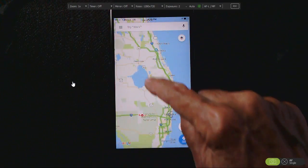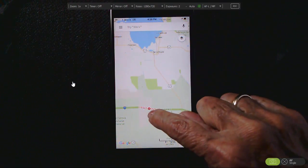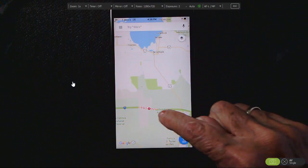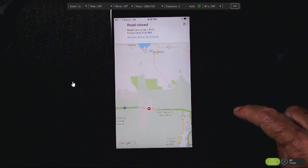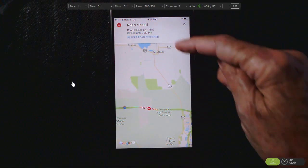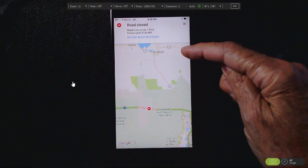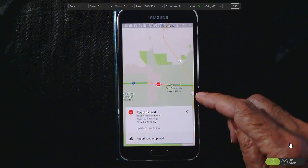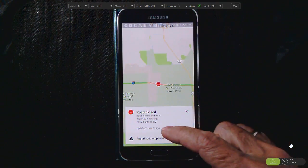And where you see a little circle with a dash, you can tap on that and get more information. So that's talking about a road closure. This is real-time traffic.